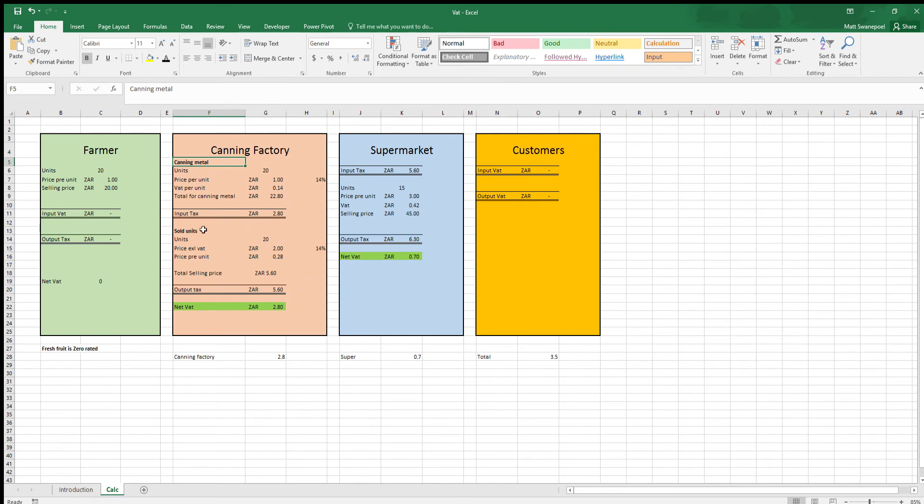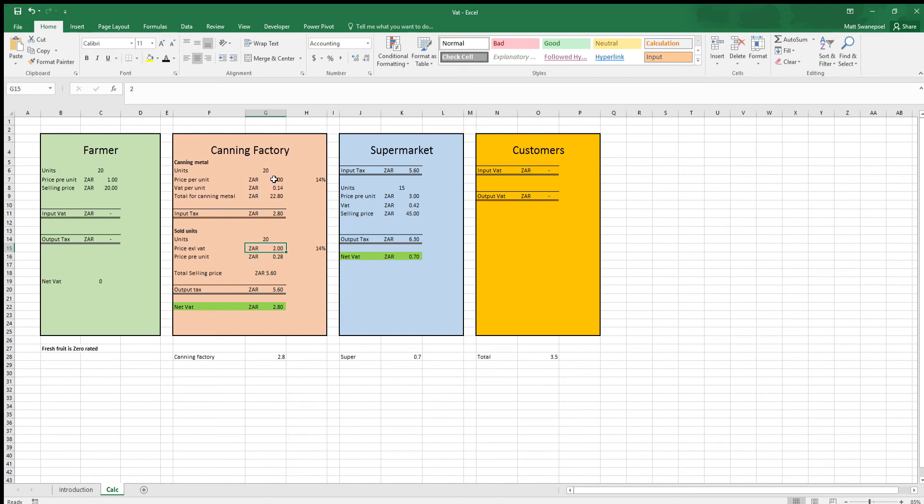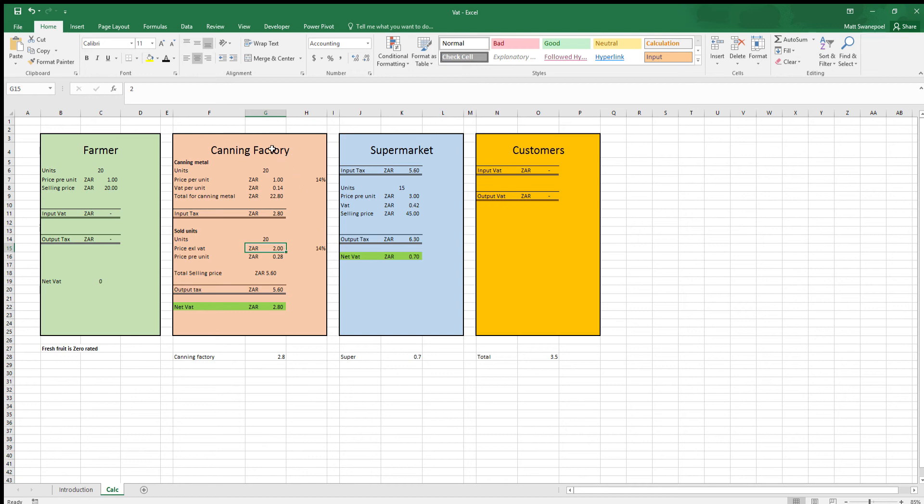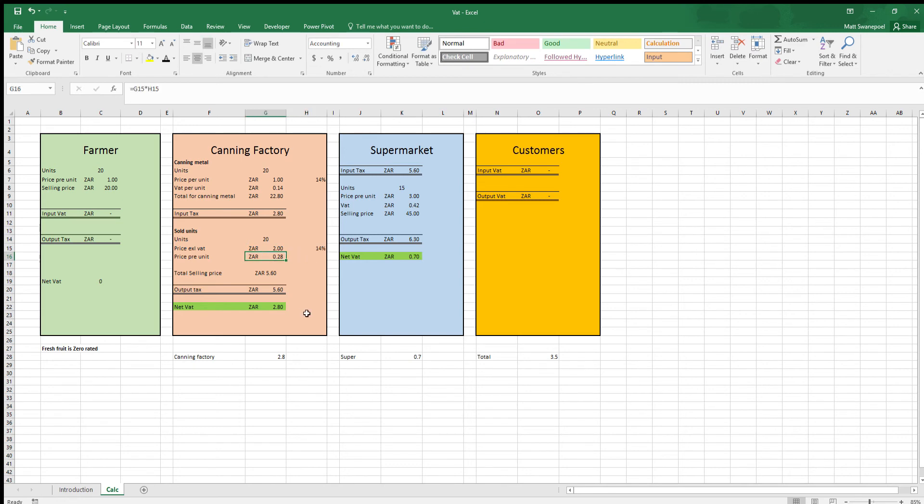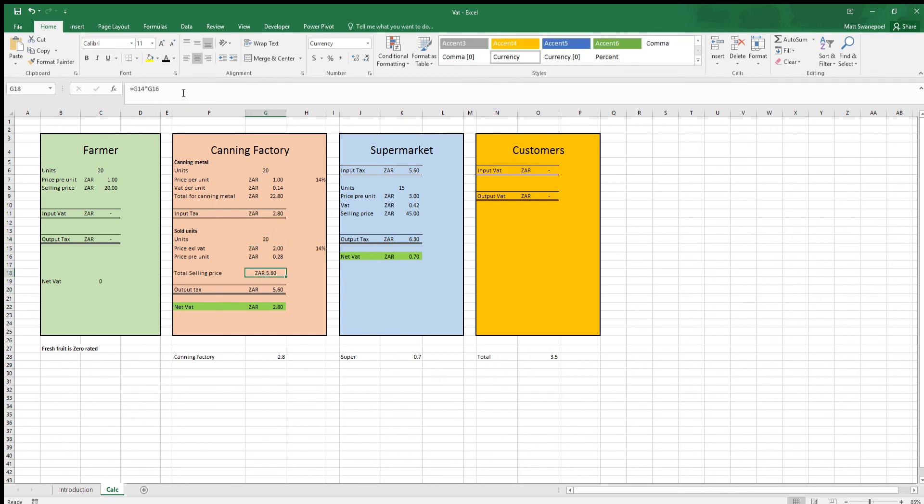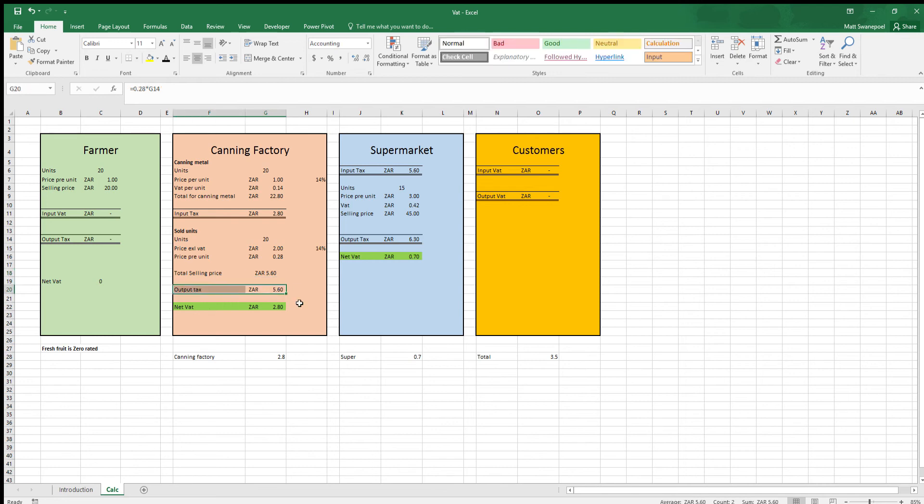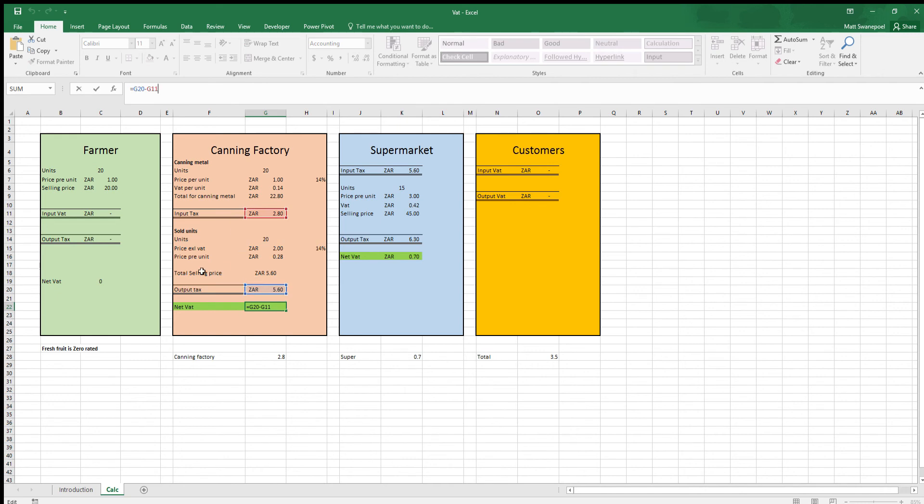Then what happens is the canning factory will go on to sell 20 units of pineapples and they'll sell them for 2 rand. Now this is a margin. We've put 1 rand 14 here and we're now selling it for 2 rand, however the canning factory have to add VAT on this as well because that's what value added tax is. So they'll sell something and because they were a VAT vendor they have to add 14 percent tax. This formula over here shows you what that is. So we're selling them for 2 rand each, that's 14 rand, we've got 28 cents VAT times 20 units and we've got ourselves 5 rand 60 worth of VAT. And that's our output tax. Our output tax is what the person we are selling it to is going to pay. And we'll get to their input tax now. The net VAT in this circumstance is the output tax minus the input tax and we've got our 2 rand 80 which is paid to the South African revenue service.